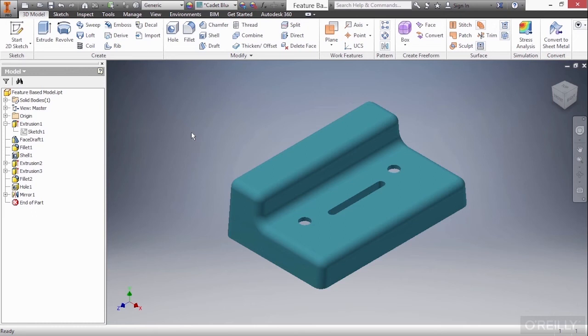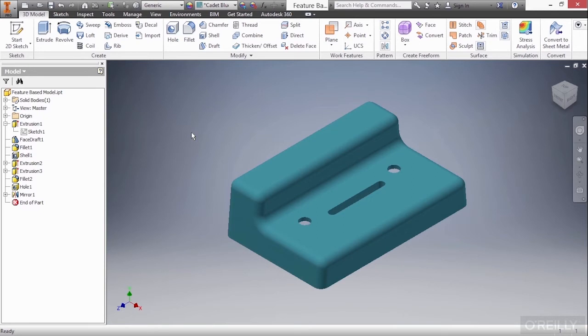In this video we're going to take a look at feature-based modeling inside of Autodesk Inventor. Here inside of this model, feature-based model.ipt from our working files directory, we're going to examine certain concepts which are key to the software.